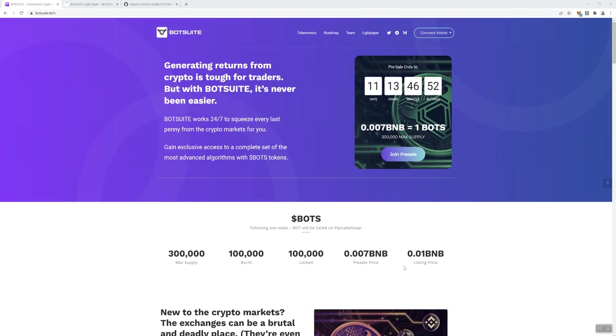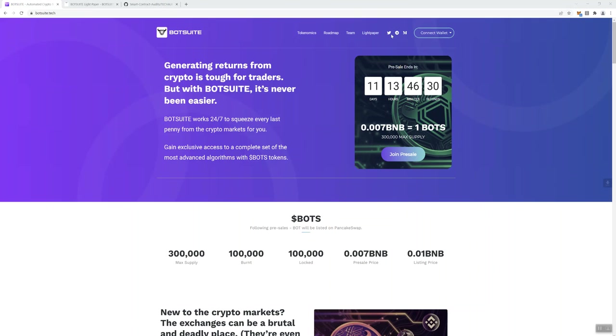It says here, generating returns from crypto is tough enough for traders, but with BotSuite it's never been easier. BotSuite works 24-7 to squeeze every last penny from the crypto markets for you, gain exclusive access to a complete set of the most advanced algorithms with BotS tokens. So you can see we've got some links up here in the navigation bar, the tokenomics, the roadmap team, light paper, and some socials here including a medium link as well, and then your connect wallet link.